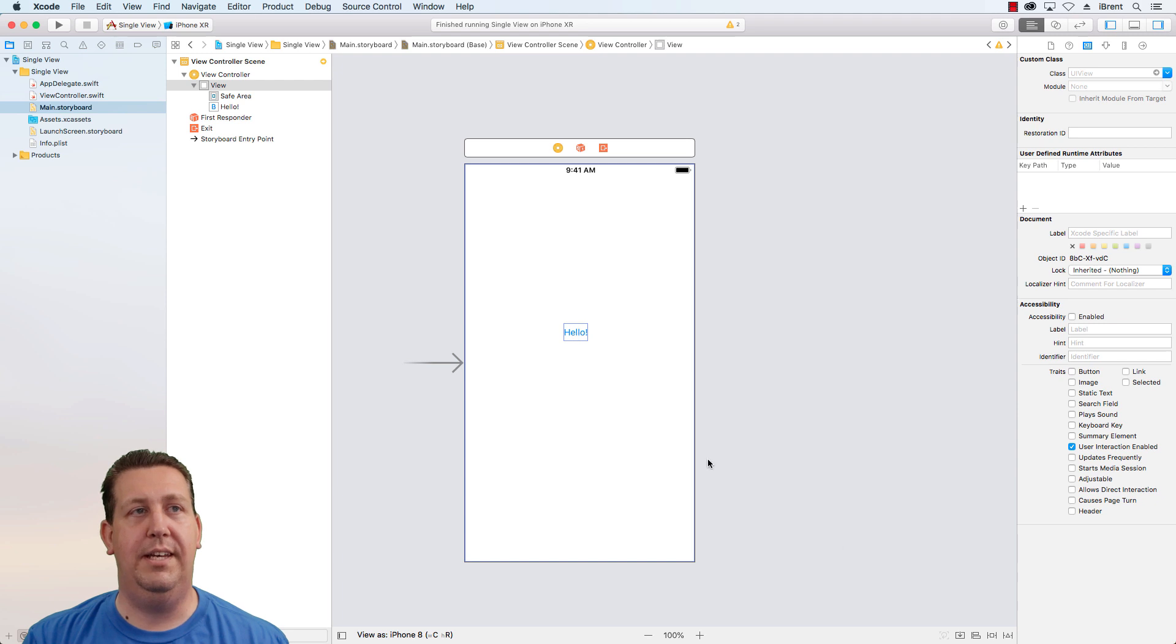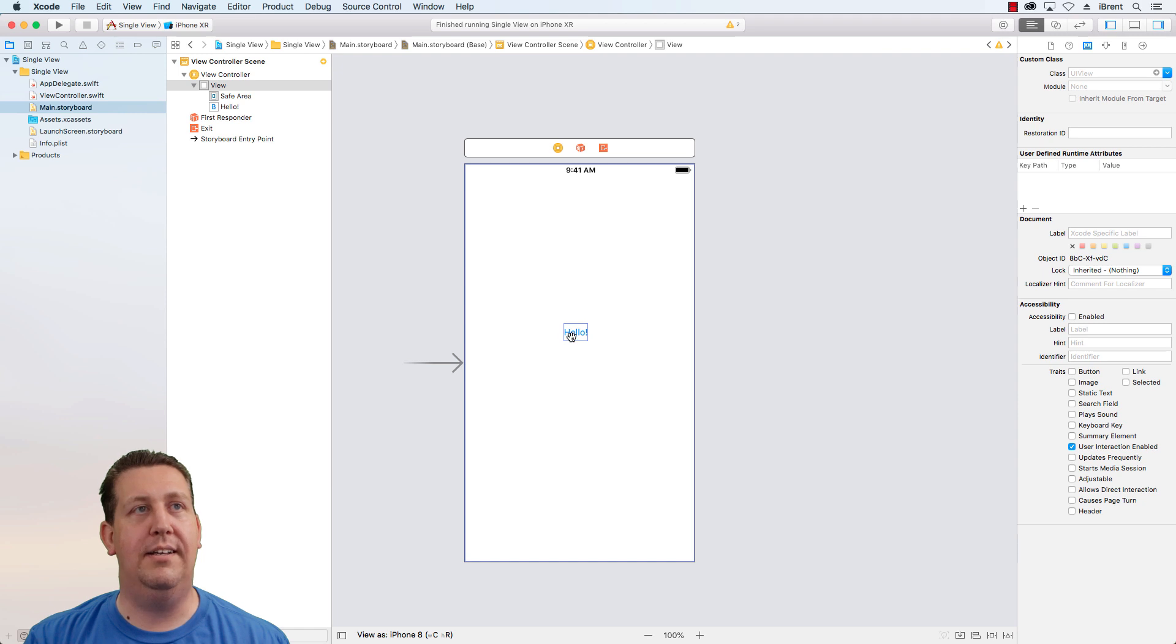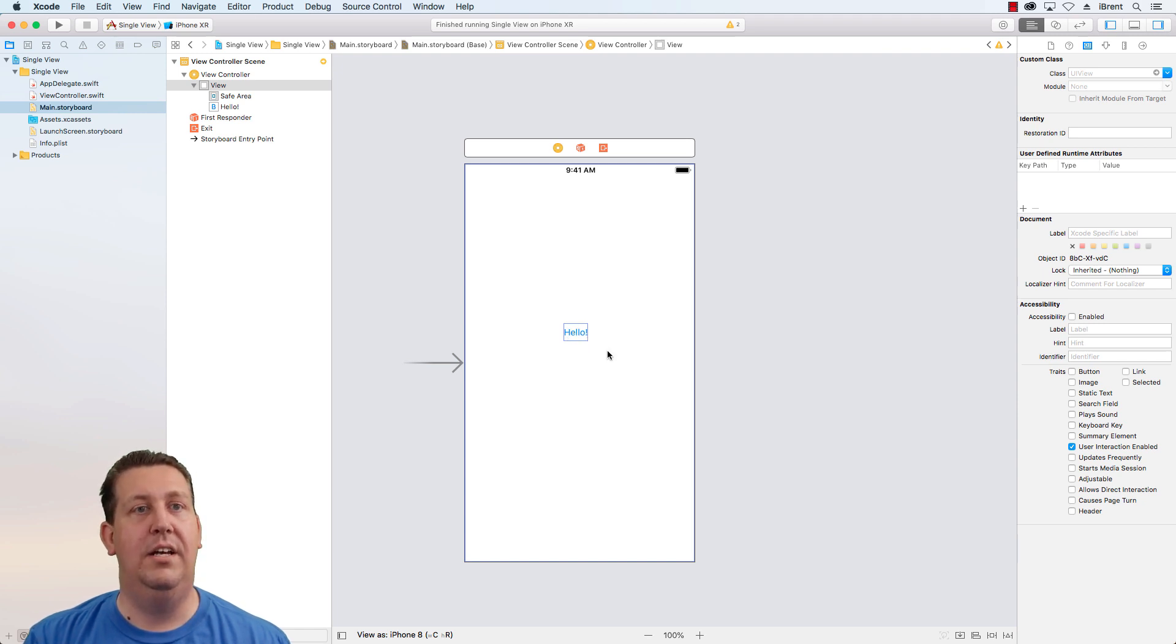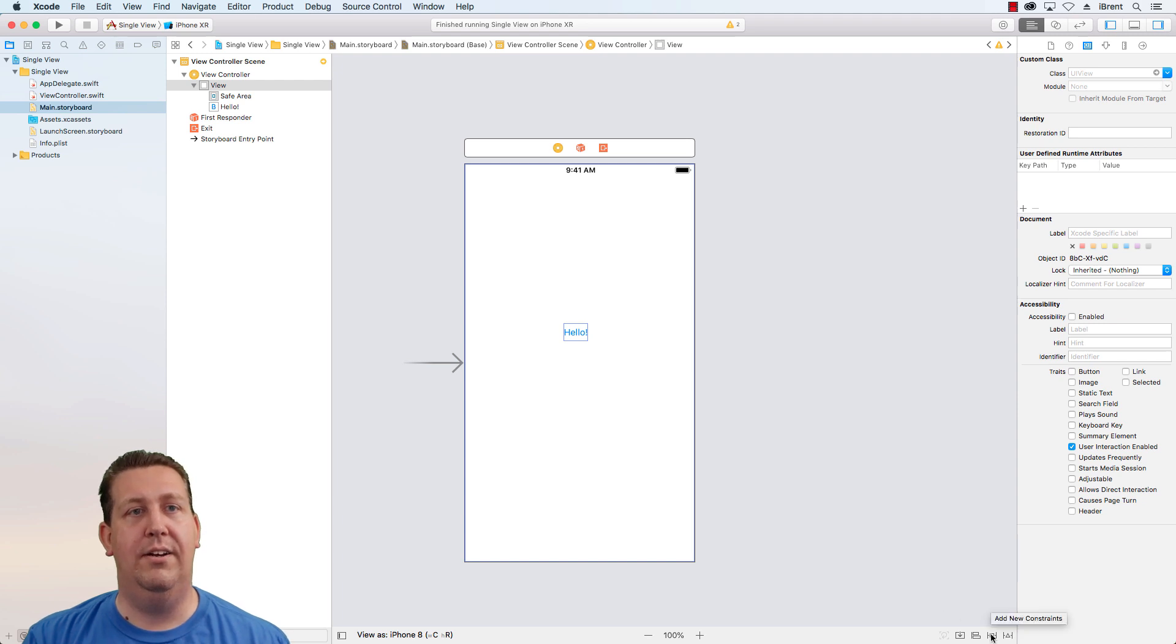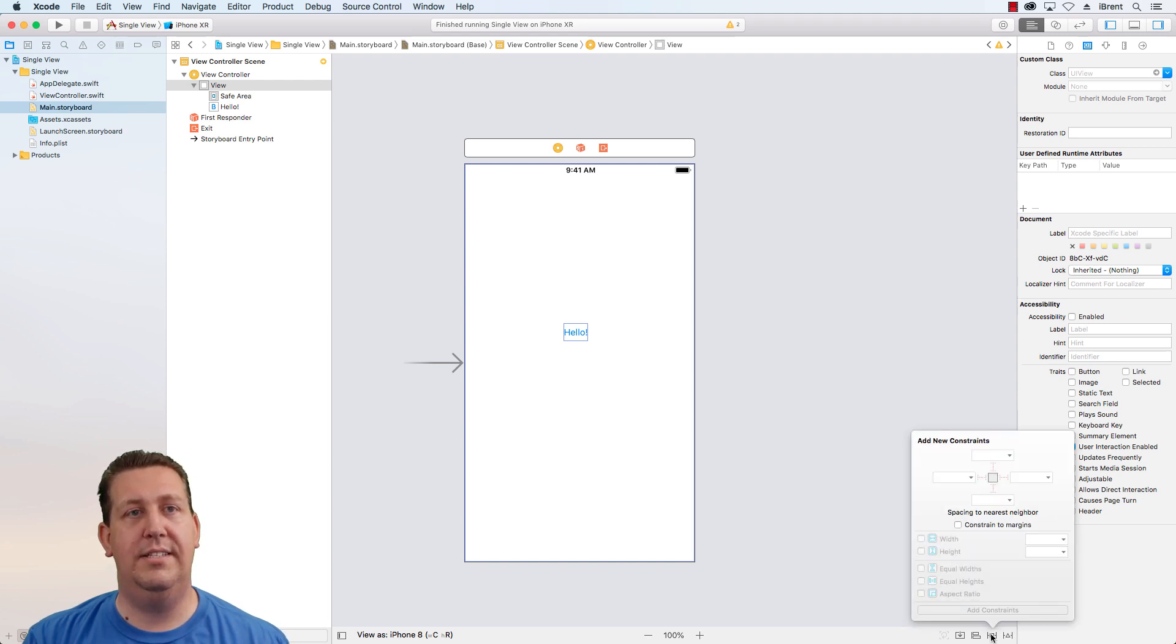Now we want to add some constraints to this because if we don't, otherwise it's just going to be physically in that spot, regardless of the orientation of the device or the size of the device. So if we come down here, we can click add new constraints.